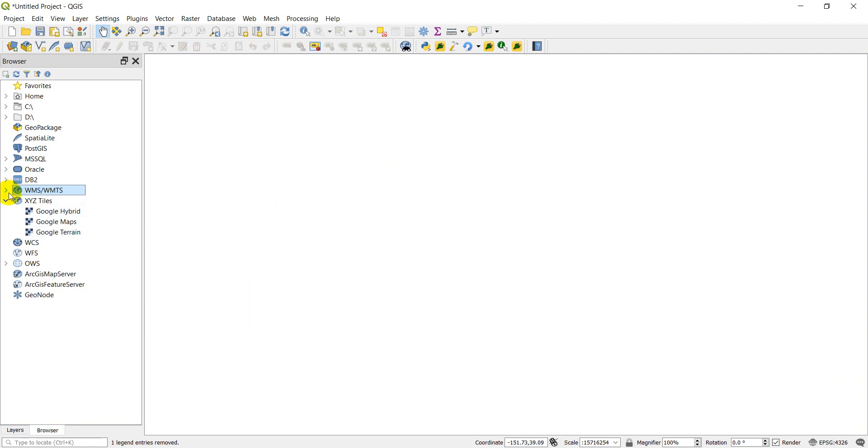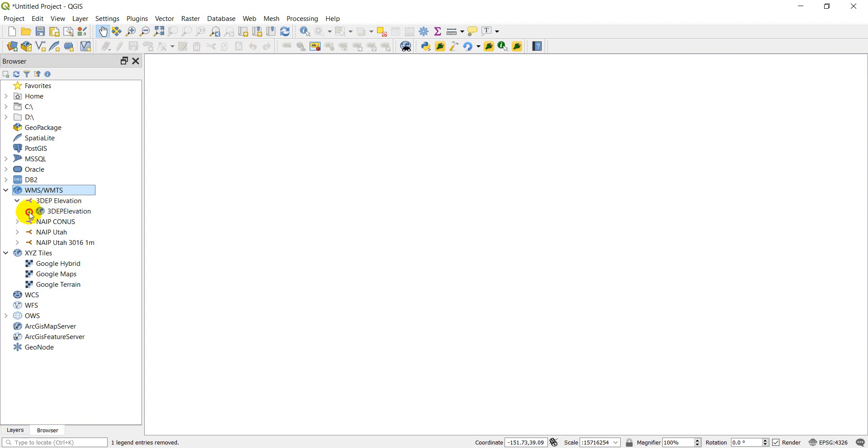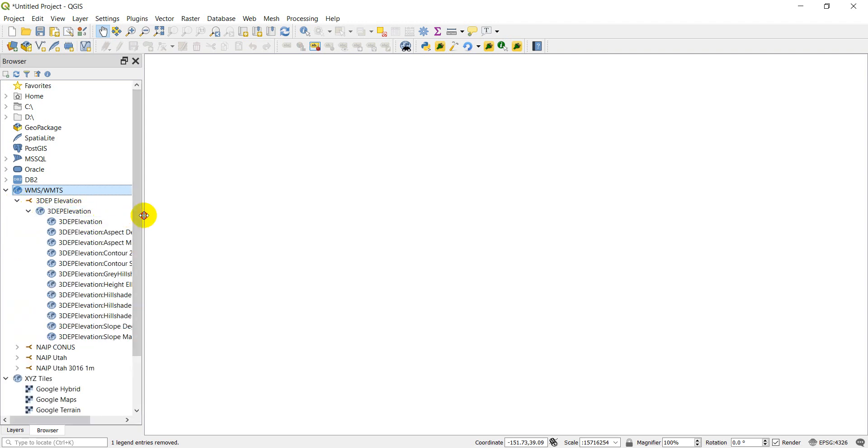And when I open this up, I have this 3DEP elevation connection now. And when I open this up, I have 3DEP elevation. And I can open that up and you can see these different layers.